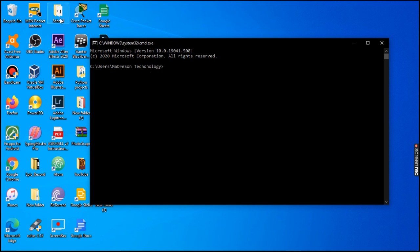Inside the 'school' folder, we also have another folder called 'adobe.' We are going to be looking at both the 'school' folder and the 'adobe' folder inside it.